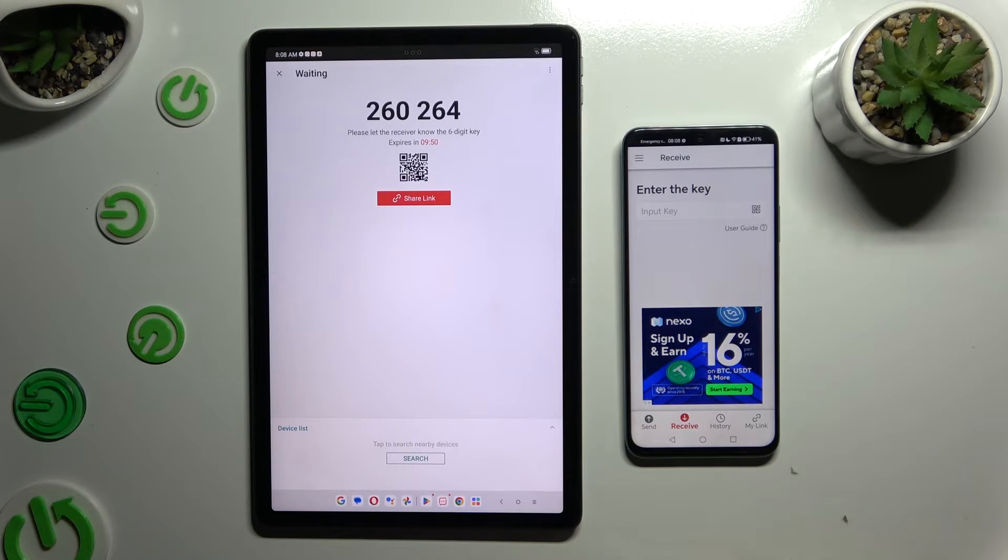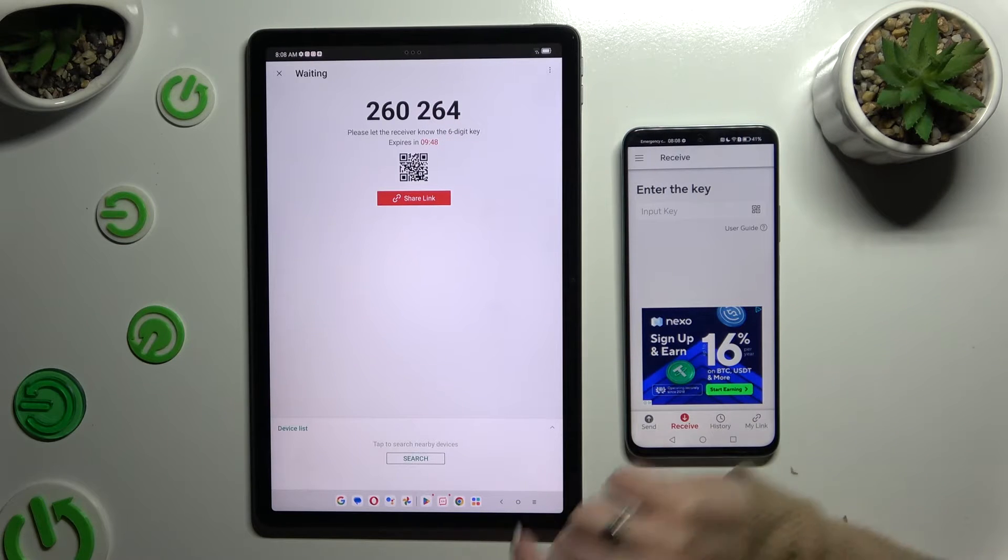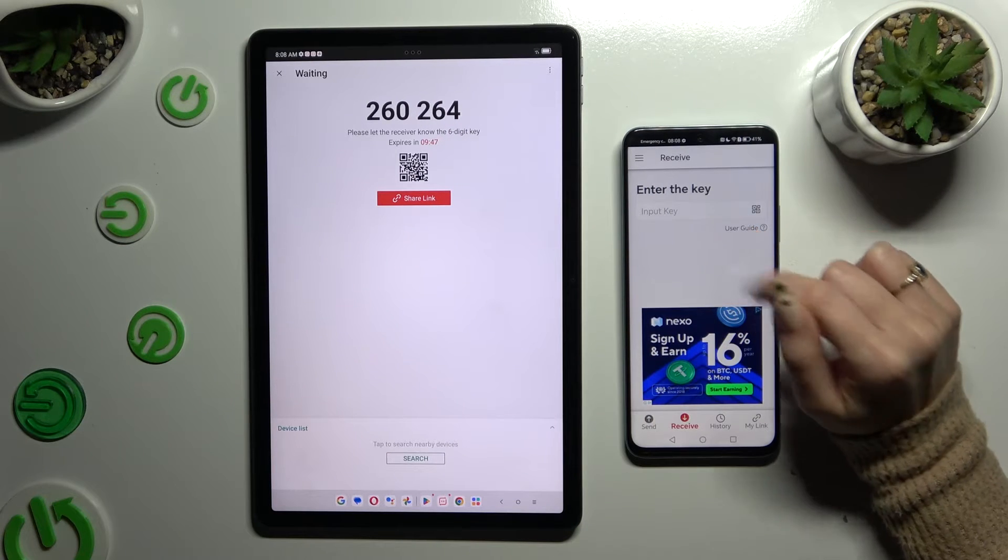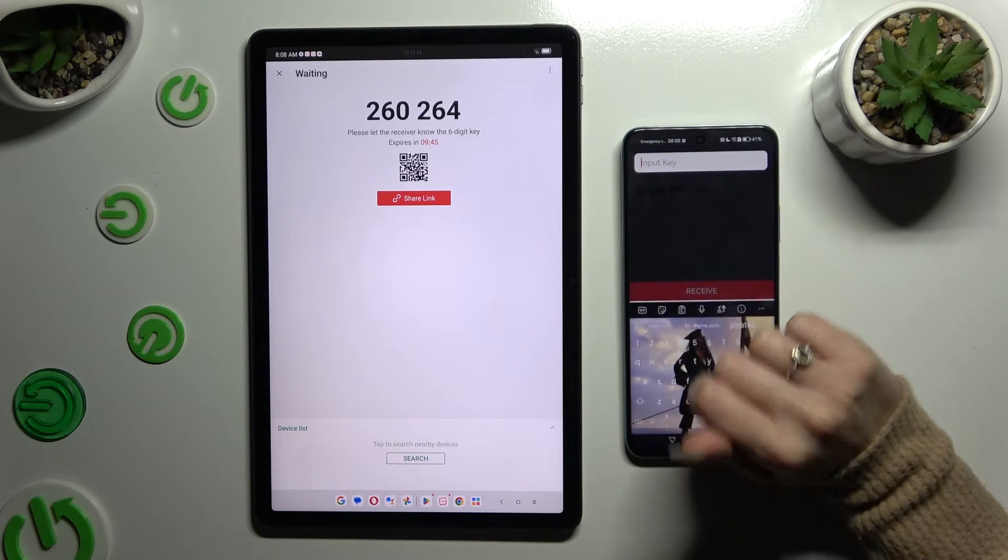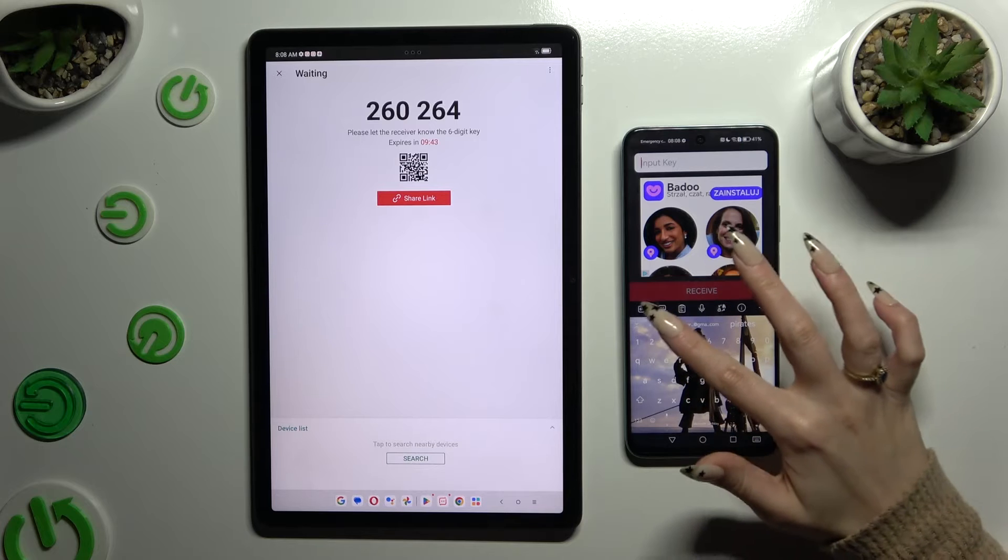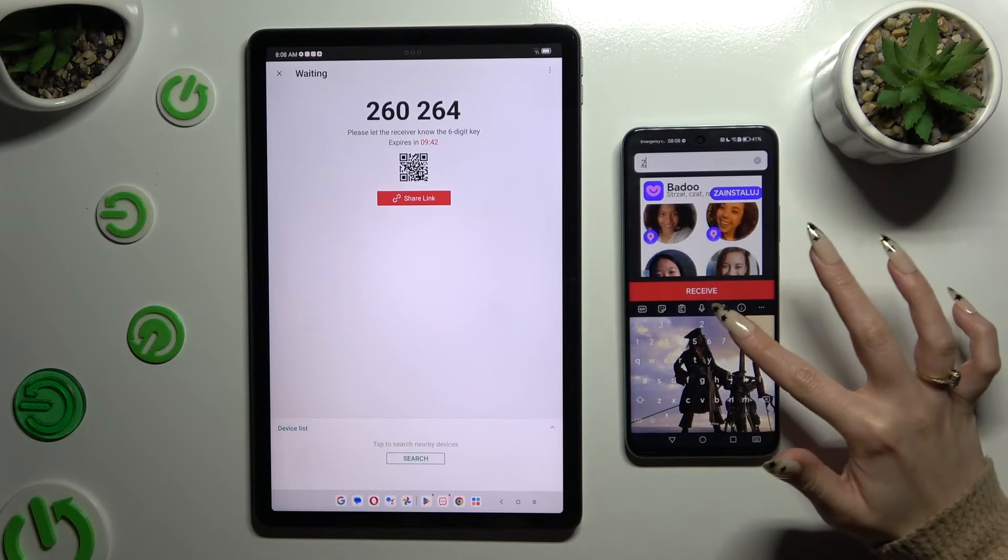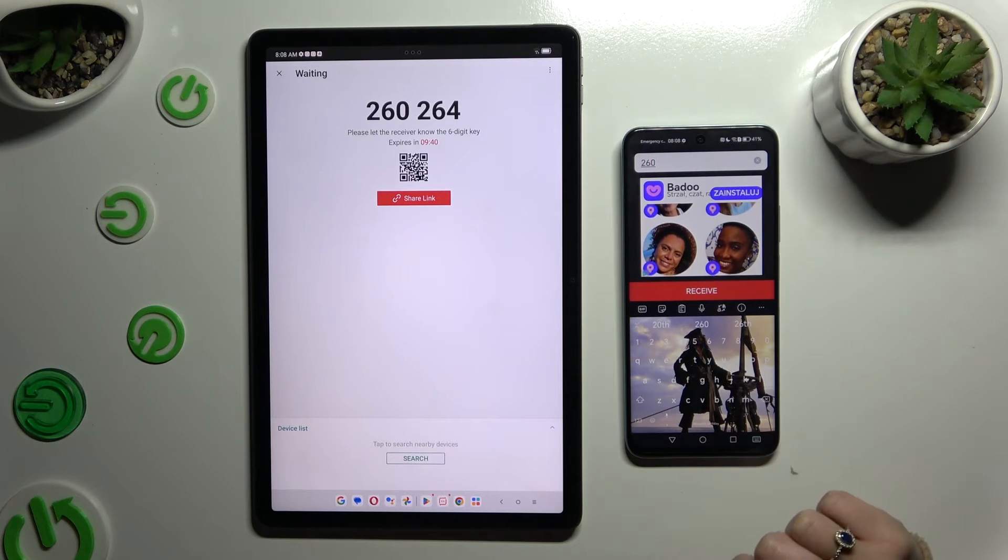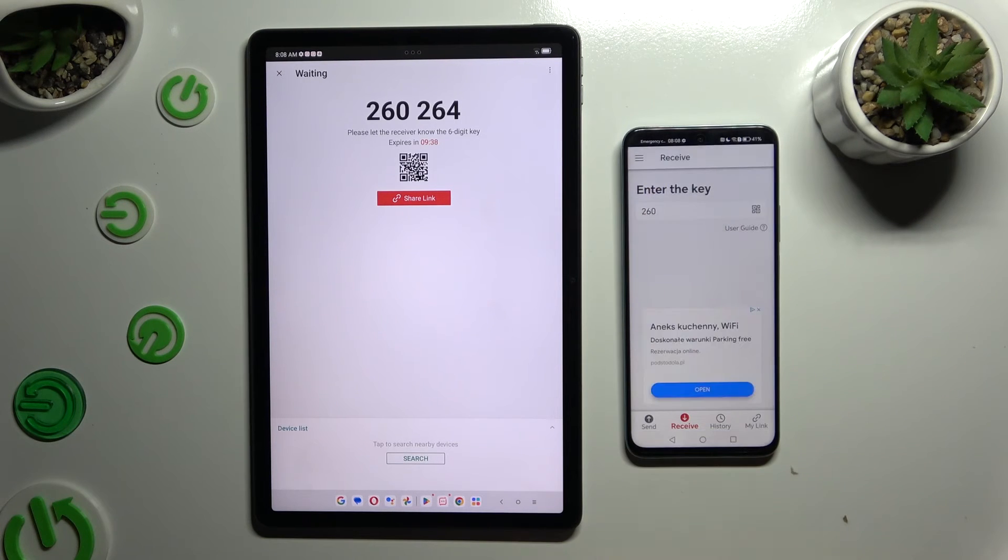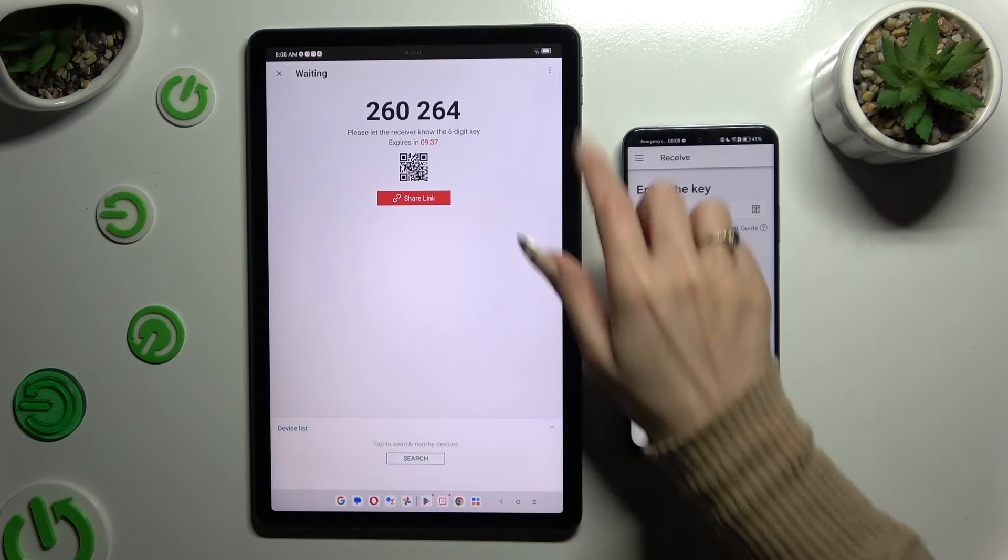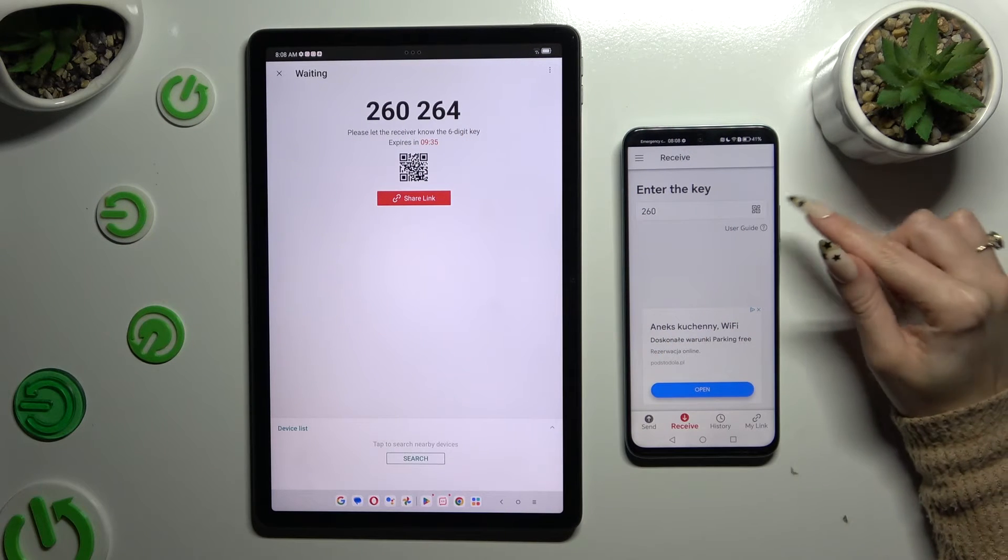To connect by inputting this key, click on Input Key section, type in all of those numbers in correct order and hit Receive. If you prefer to scan this QR code,